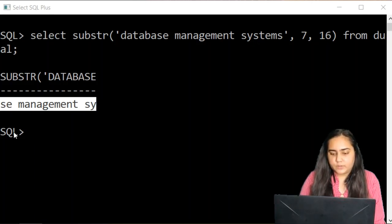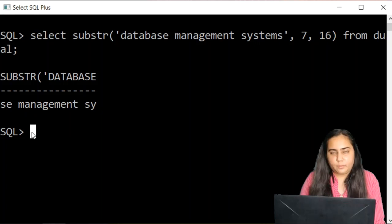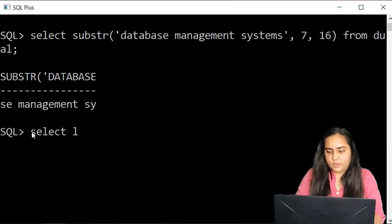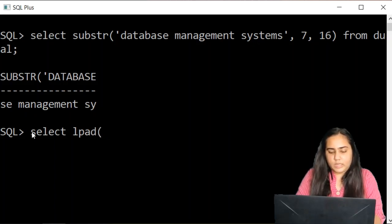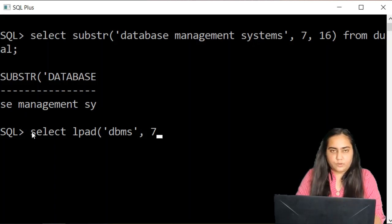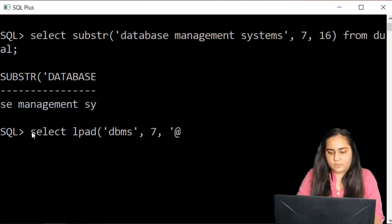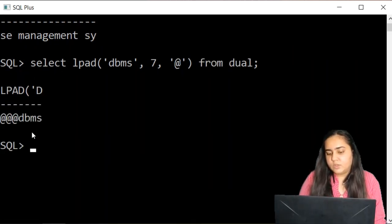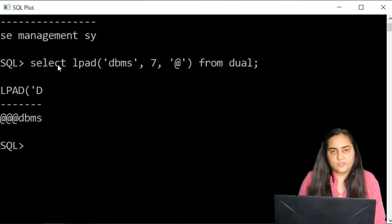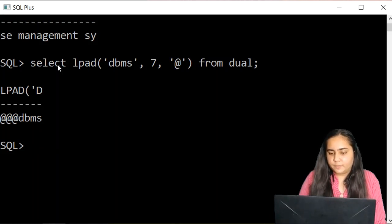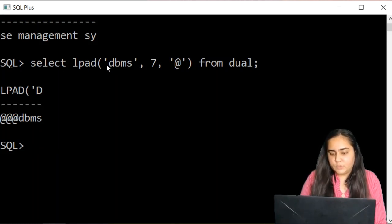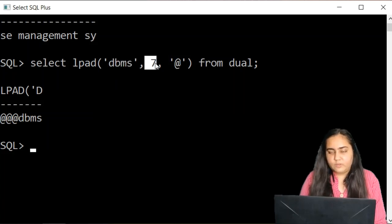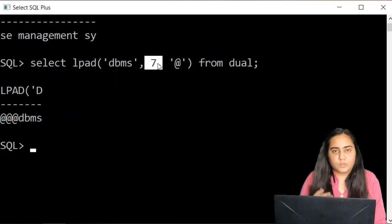The next function that we're going to talk about is known as the LPAD function. So we write down select LPAD. And then I'm going to pass a string DBMS. Now I'm going to pass a value, for example 7, and I'm going to pass some sort of a special character here, at the rate. And then I'll write from dual. Now you see what it actually does is LPAD where the L stands for left. So when I write LPAD like this, then it's going to try to match my string, which is the first parameter, with the second parameter which is a number. If the length of the string does not match with this number, then it will try to make it match.